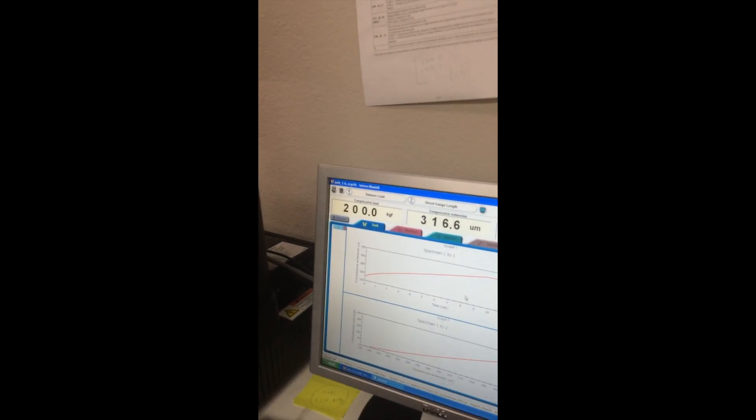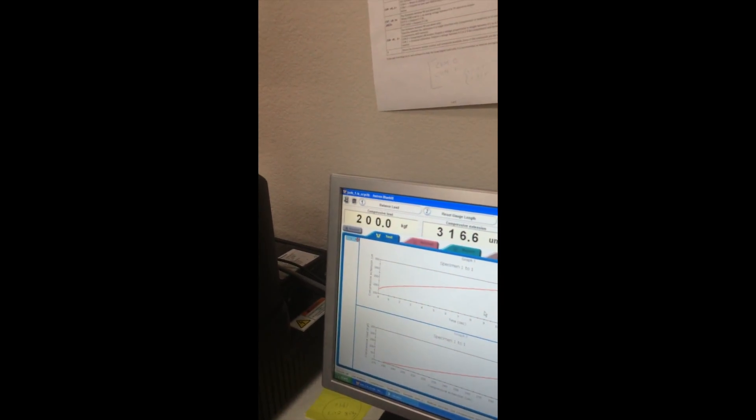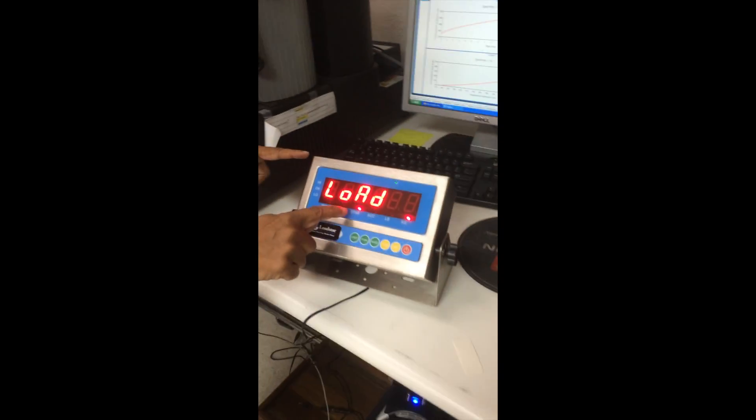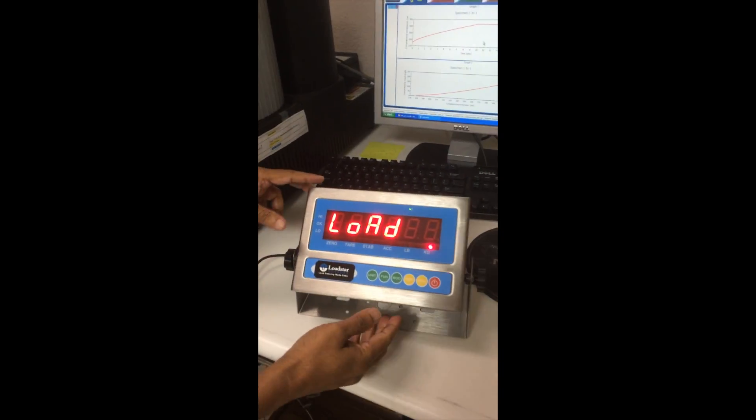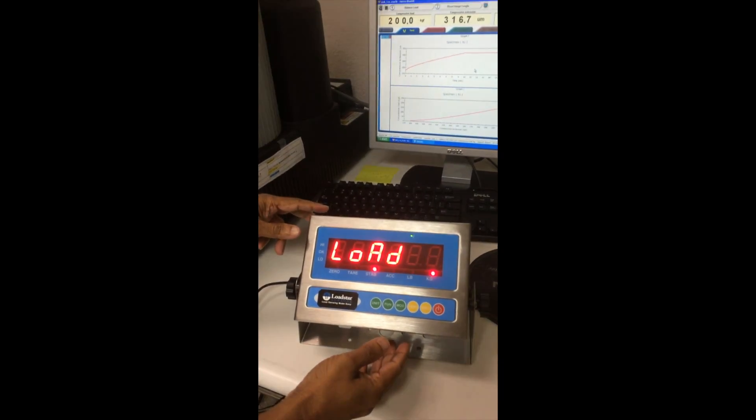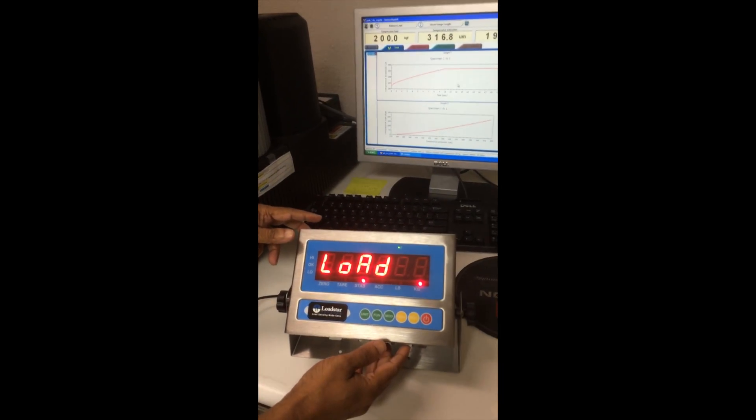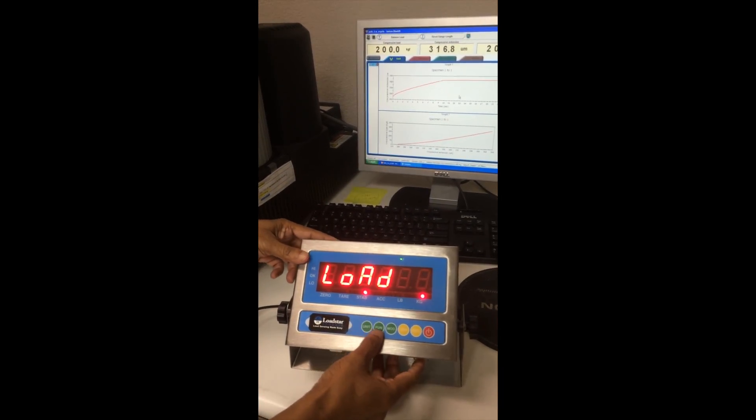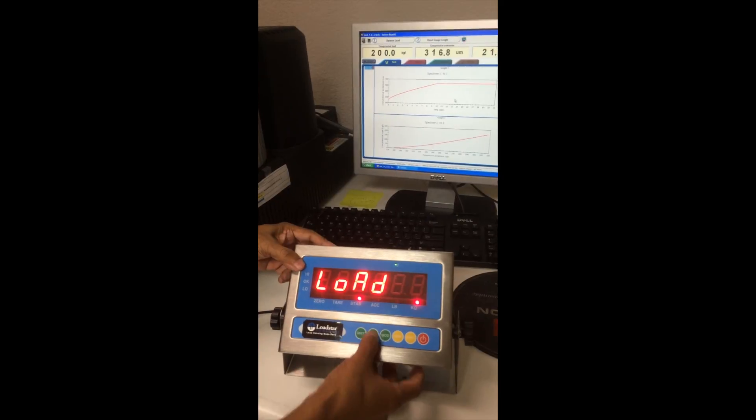So load is now, you will see it's becoming stable. Blinking. Okay. Stable. Press function.